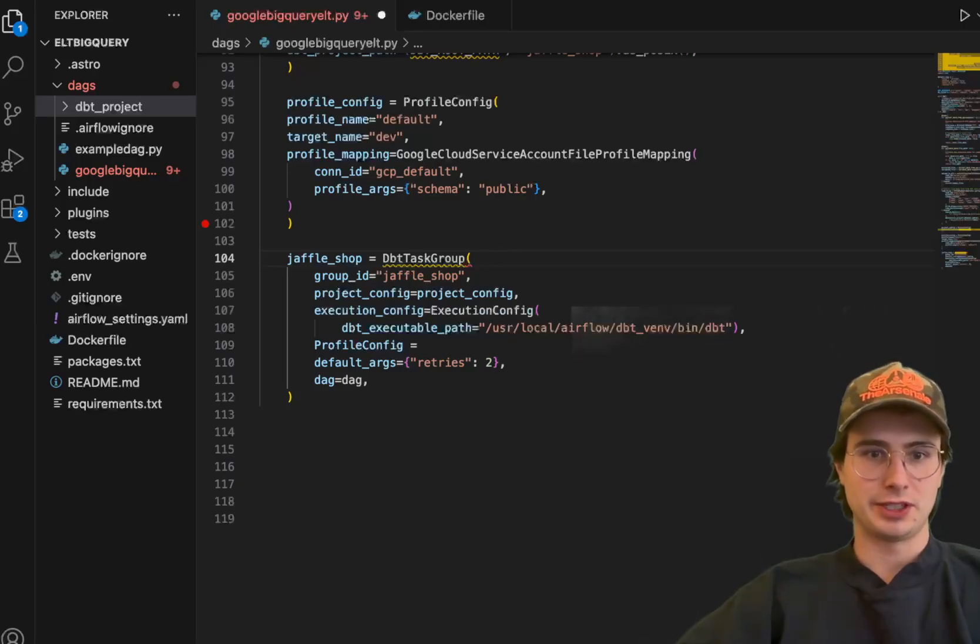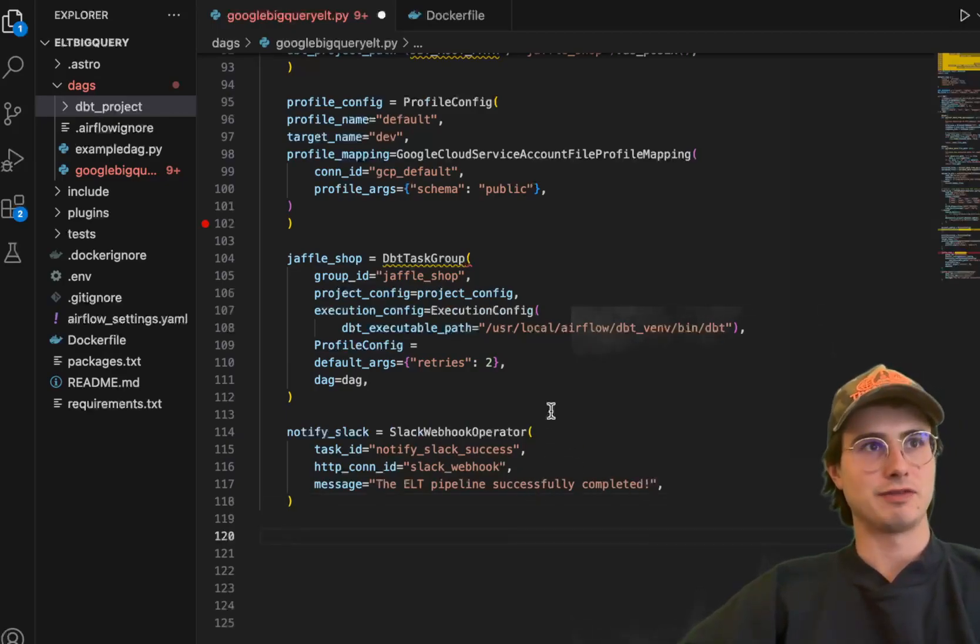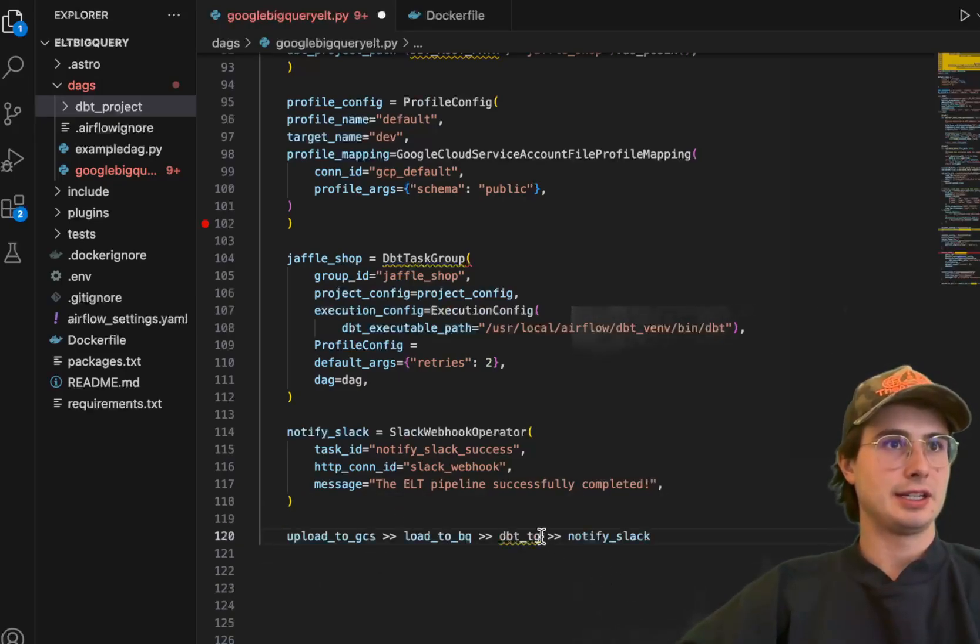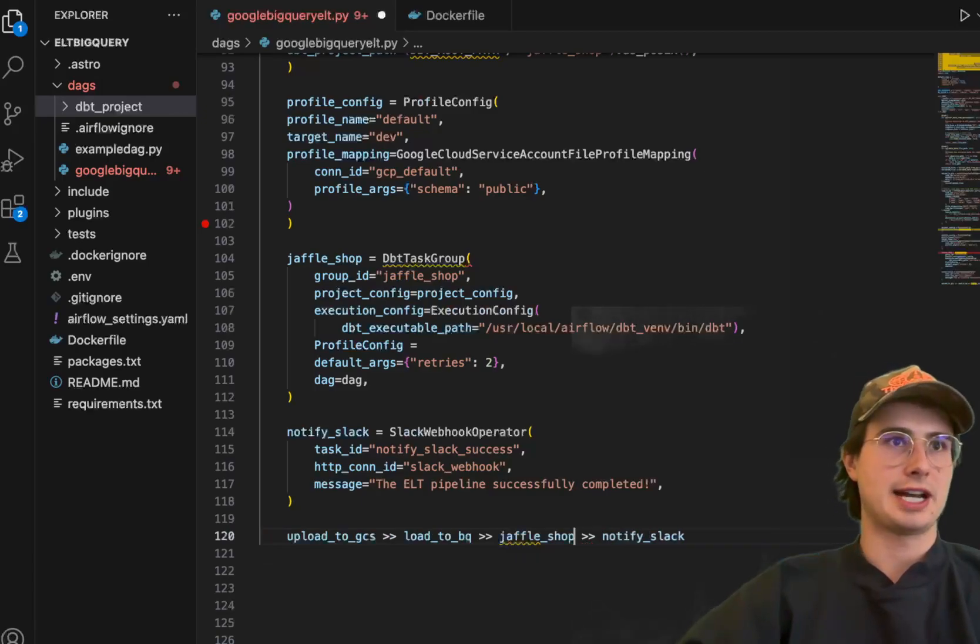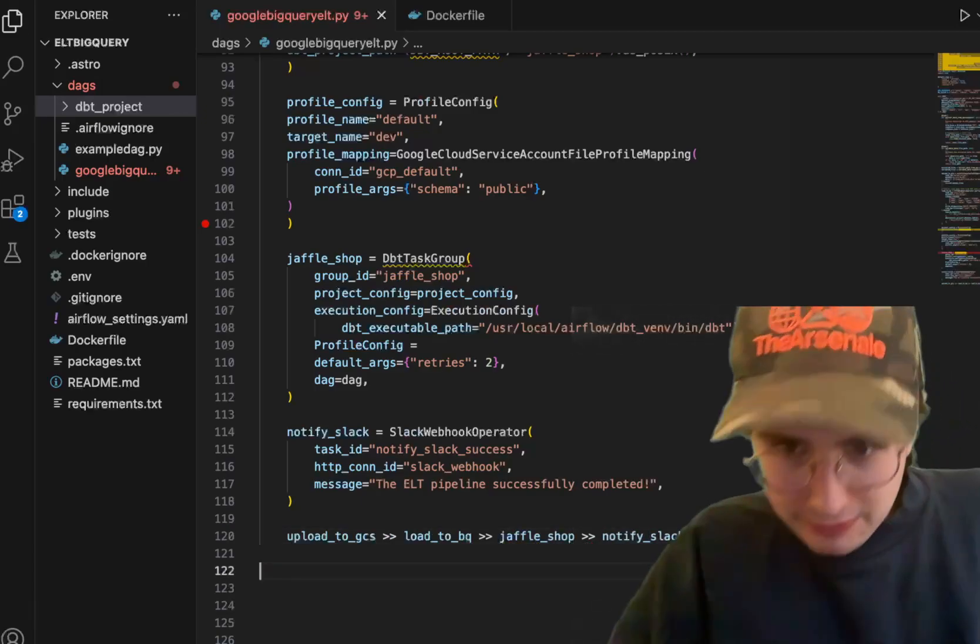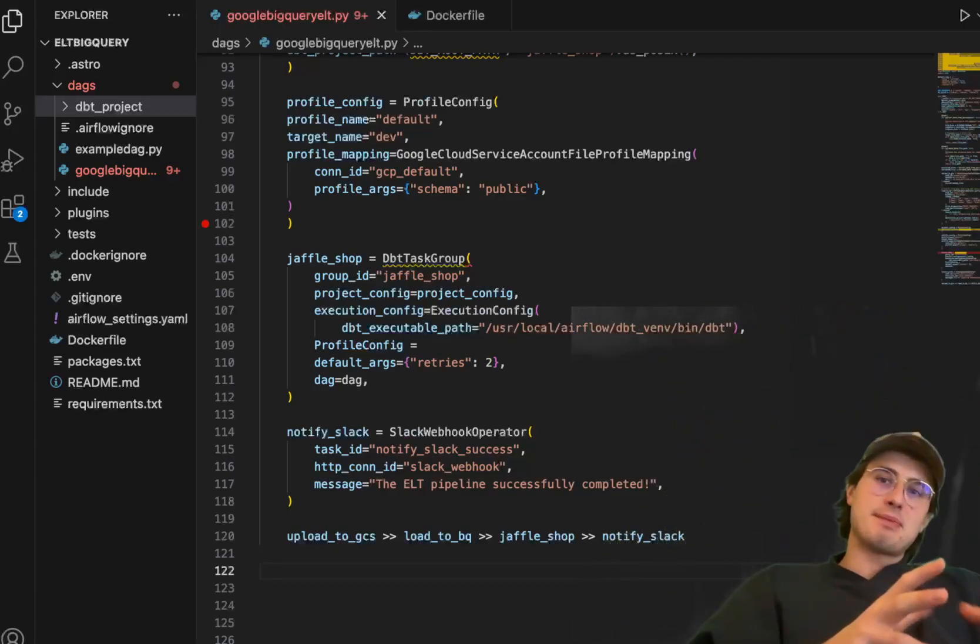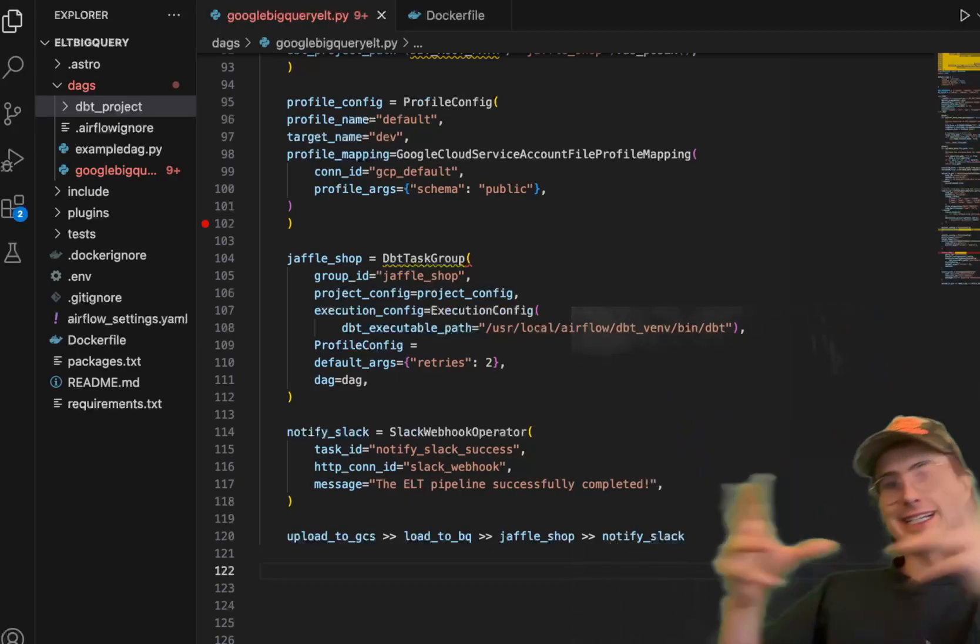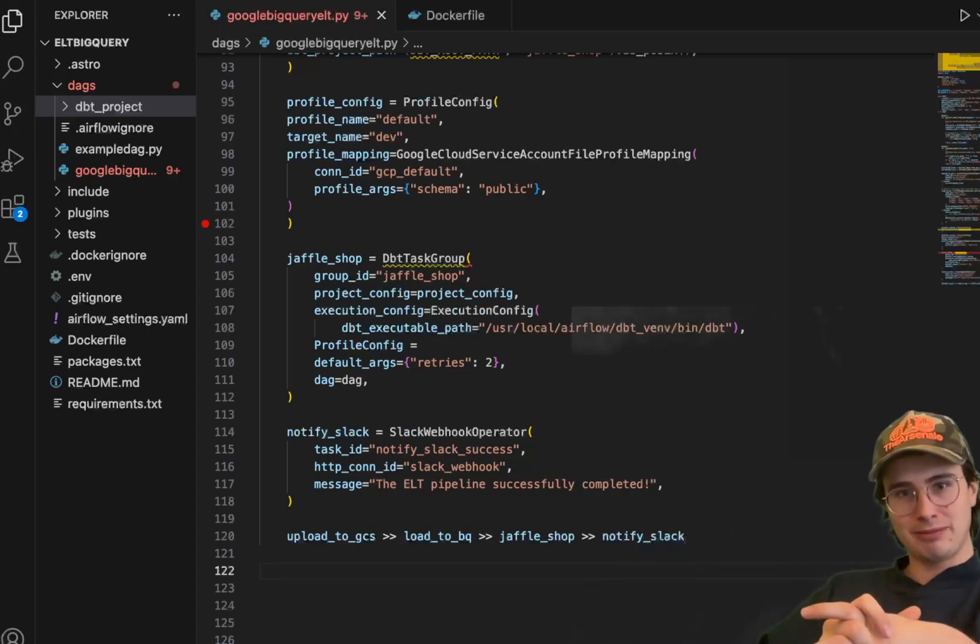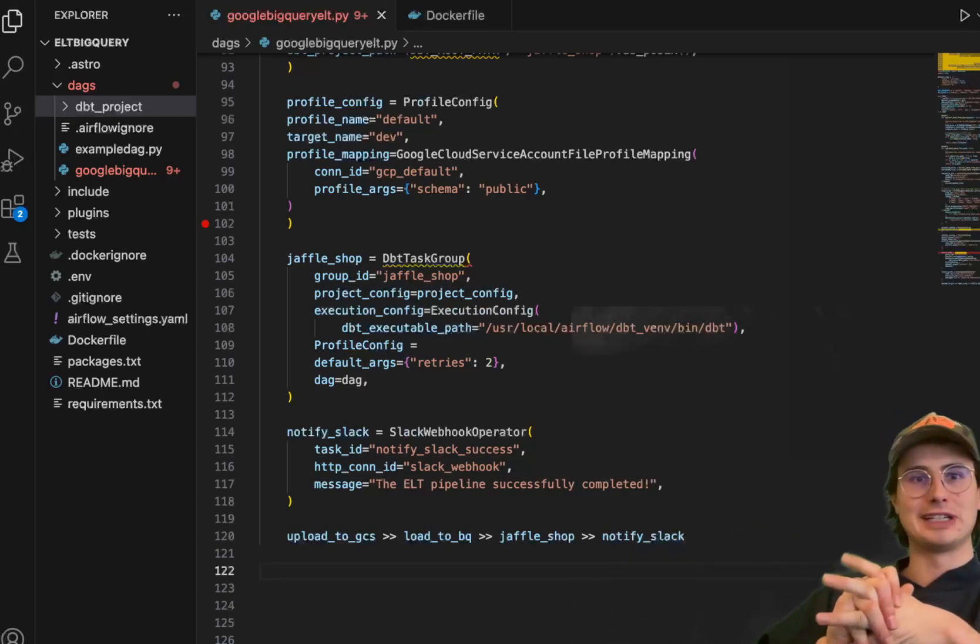So first, before we do that, just going to add Slack notification. So once it's successful, you're going to get this Slack notifier using your Slack webhook. And then our task dependencies are going to be here. Instead of DBTG, we're going to put JaffleShop and boom, now you have a DAG that does an ELT workflow, collecting data from an API, bringing it into Google cloud storage, bringing it into Google BigQuery before using DBT to transform it, and then Slack to send your notification about the success of those transformations.